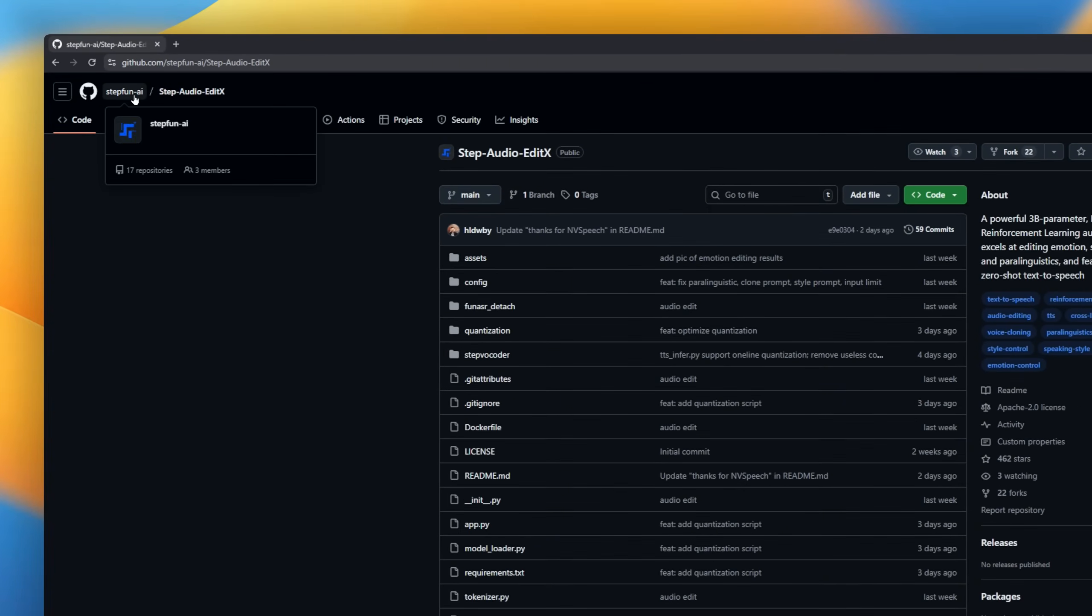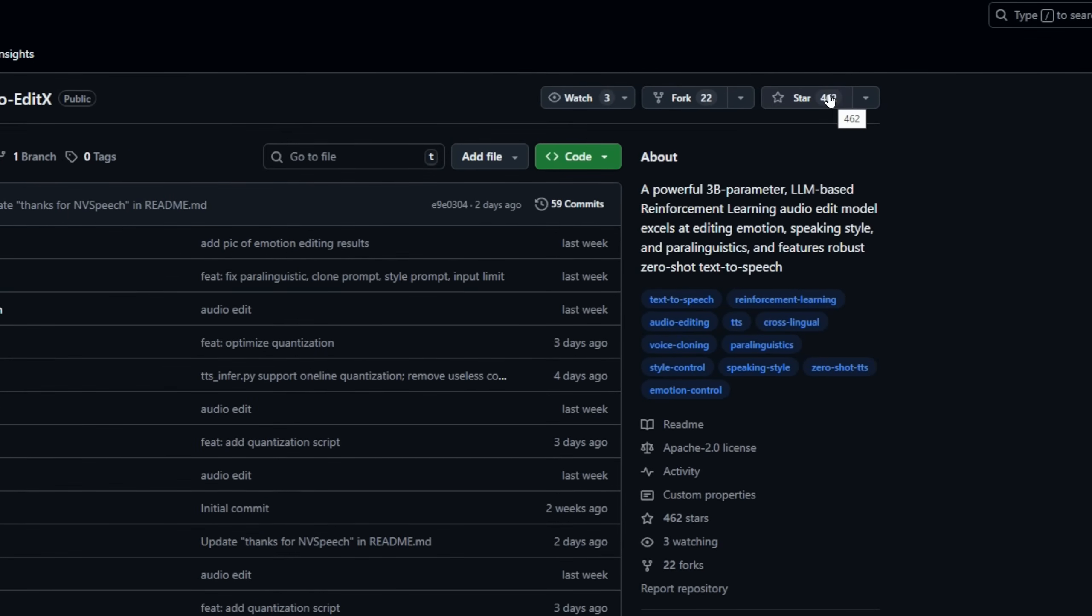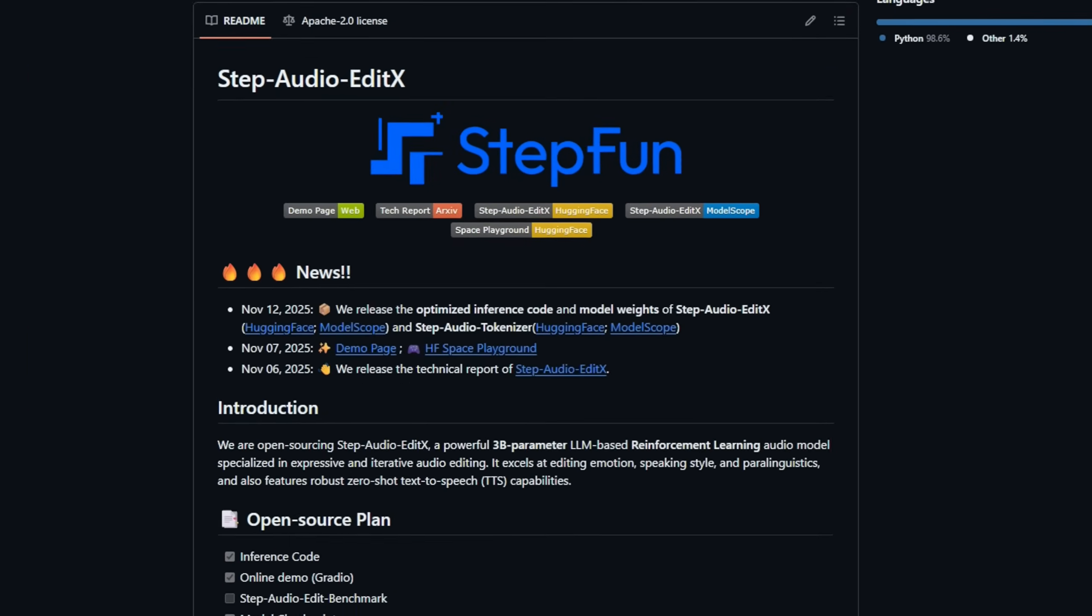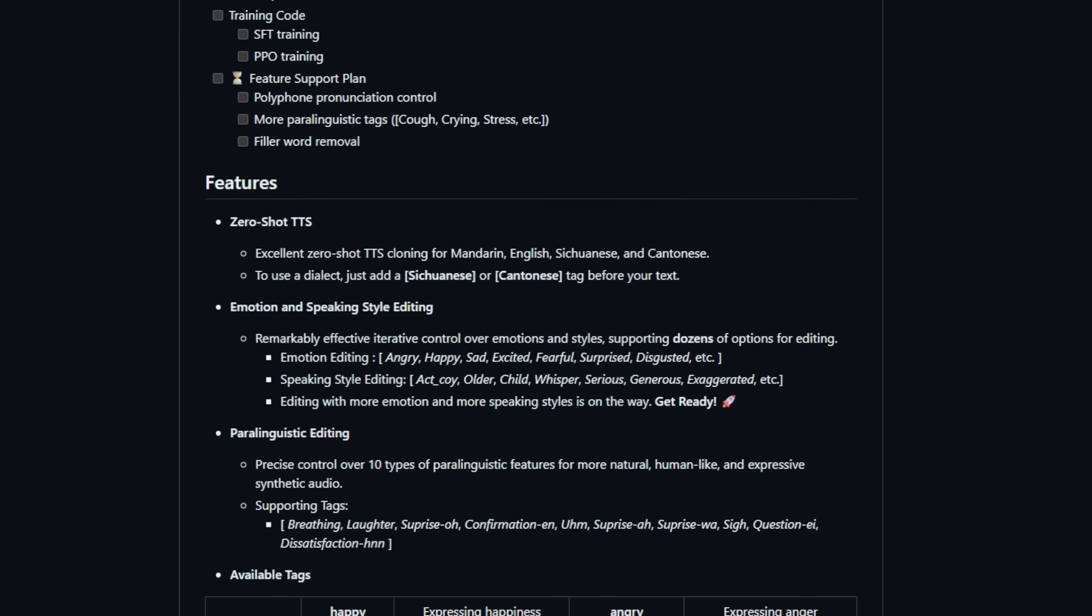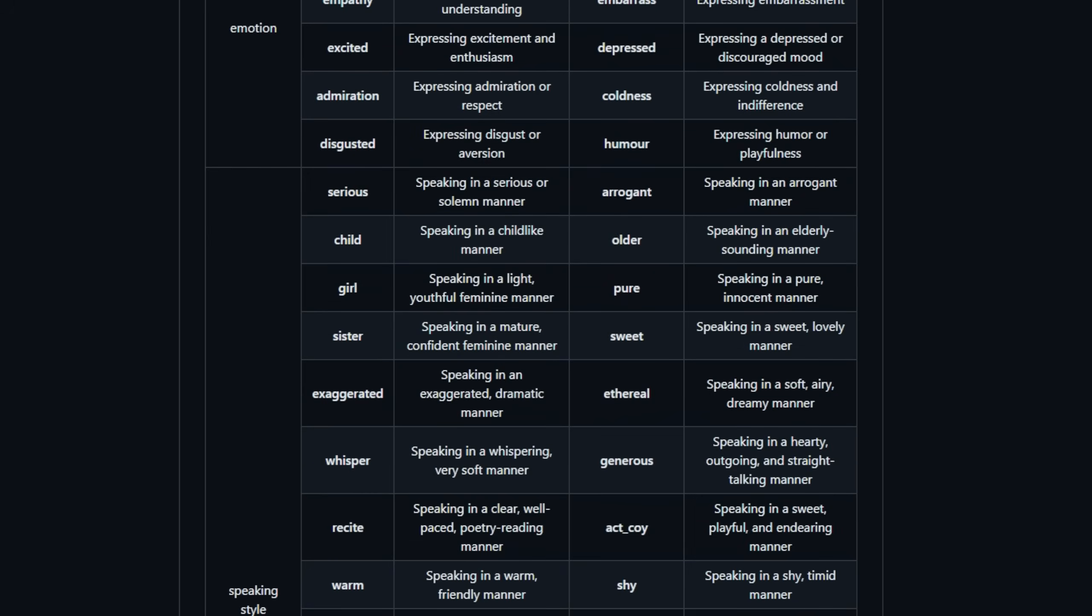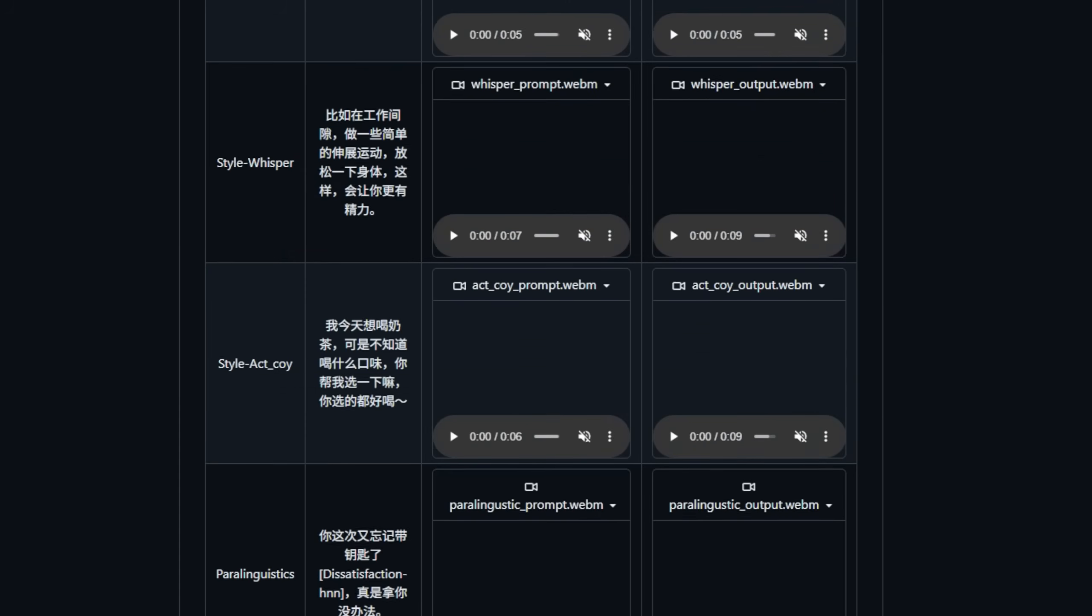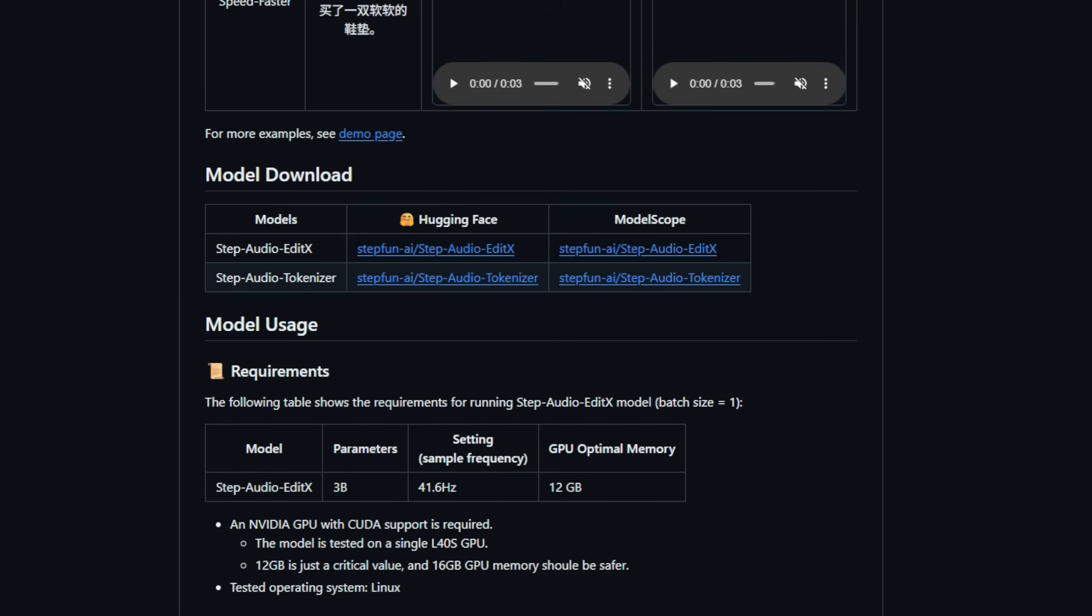Meet Step Audio Edit X, a 3 billion-parameter, reinforcement-trained audio model built for expressive, iterative audio editing. It doesn't just generate speech, it edits it. Emotion, speaking style, paralinguistics, all controllable with simple tags. Switch a voice from angry to excited, make it older, whisper, exaggerated, or sprinkle in natural cues like breaths, laughter, or subtle um fillers.